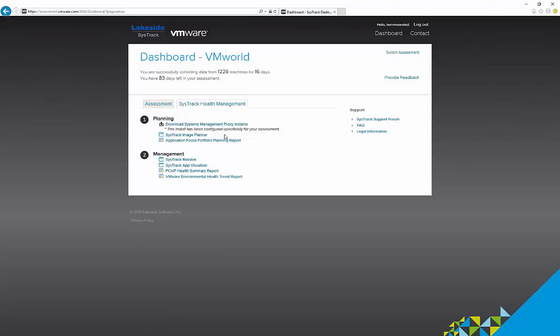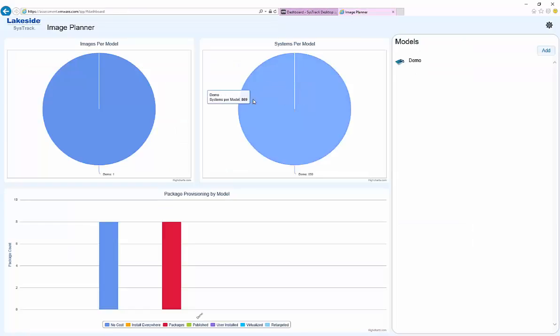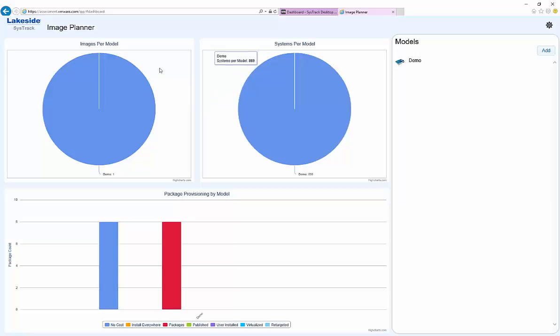This is really useful in the context of planning images. So another feature that we've introduced is our image planner that enables you to get a plan put together for how you'll deliver applications to users.